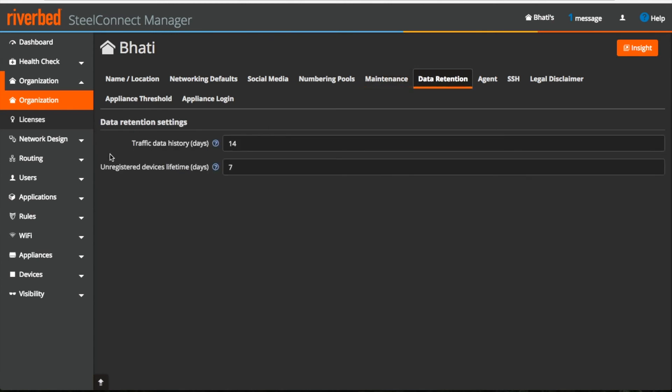Under data retention, you can see this is the traffic data history, it's stored for 14 days, unregistered appliances will be visible for 7 days.